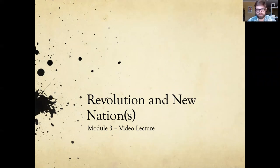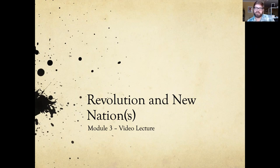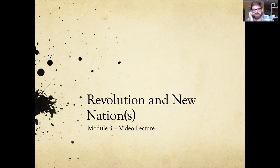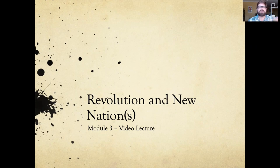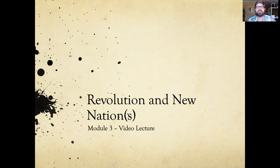The title is 'Revolution and New Nations' with an S in parentheses, because we'll also be briefly touching on another nation that has its own revolution against a European imperial power — France instead of Britain — which will be Haiti. It'll be more of a focus of your assignment for this module, where you're going to compare and contrast the Declaration of Independence of the United States and of Haiti. Pay particular attention to when I talk about the US Declaration of Independence, and briefly at the end about the Haitian Revolution, as those will be helpful in completing your assignment.